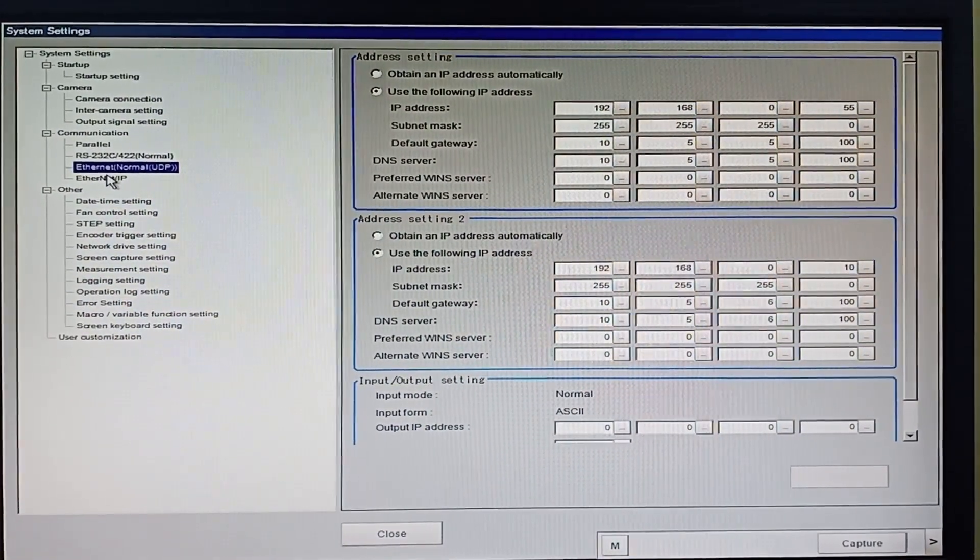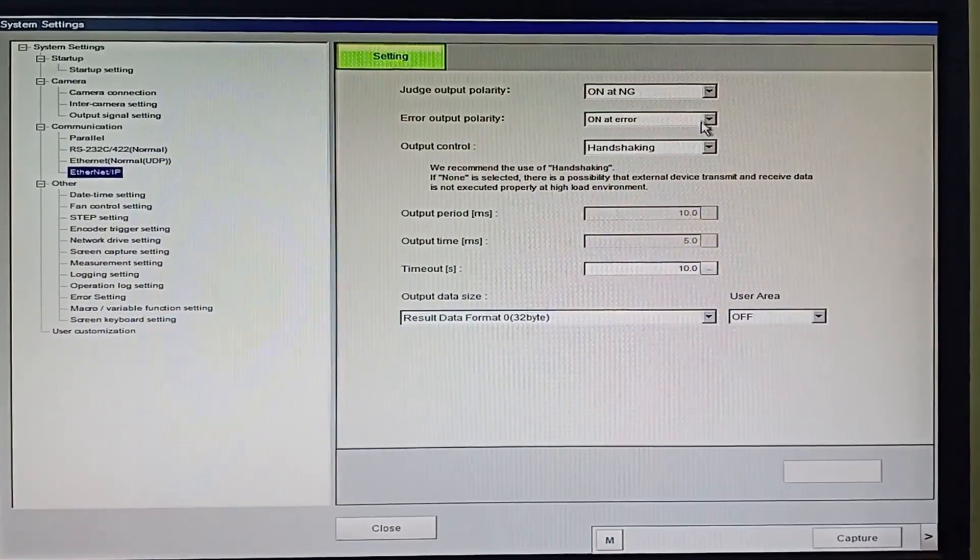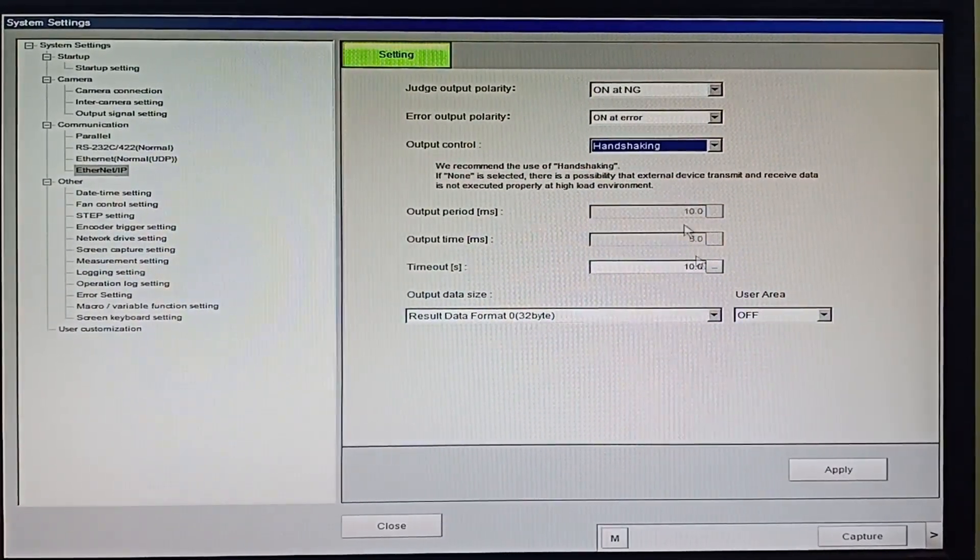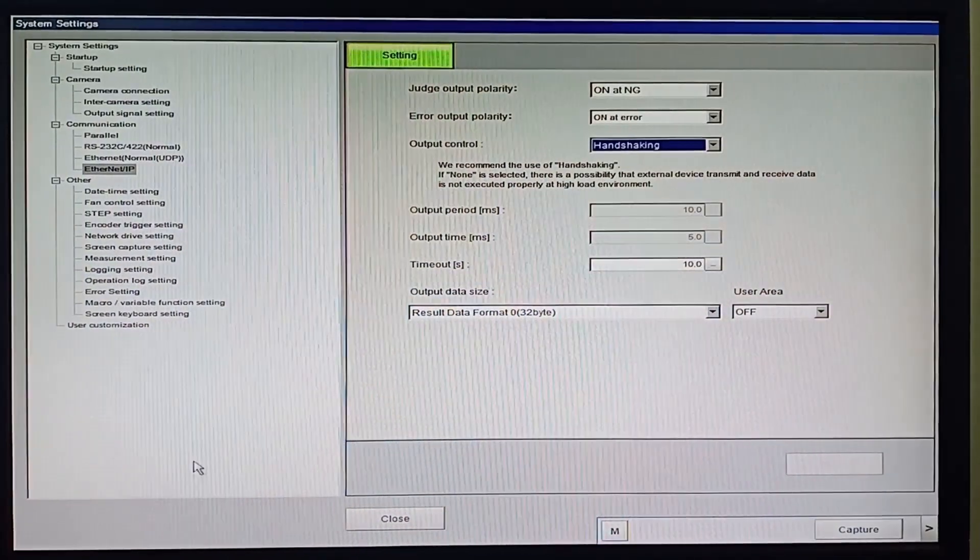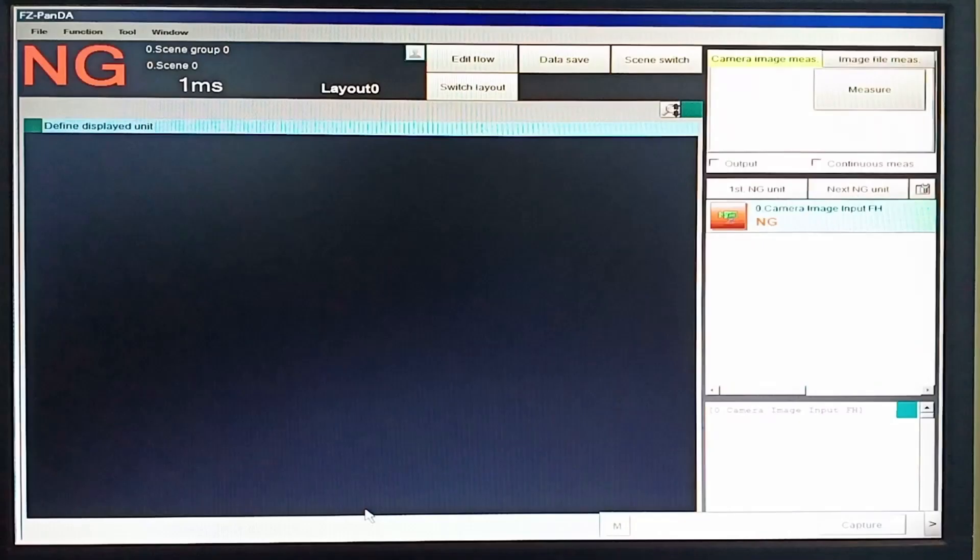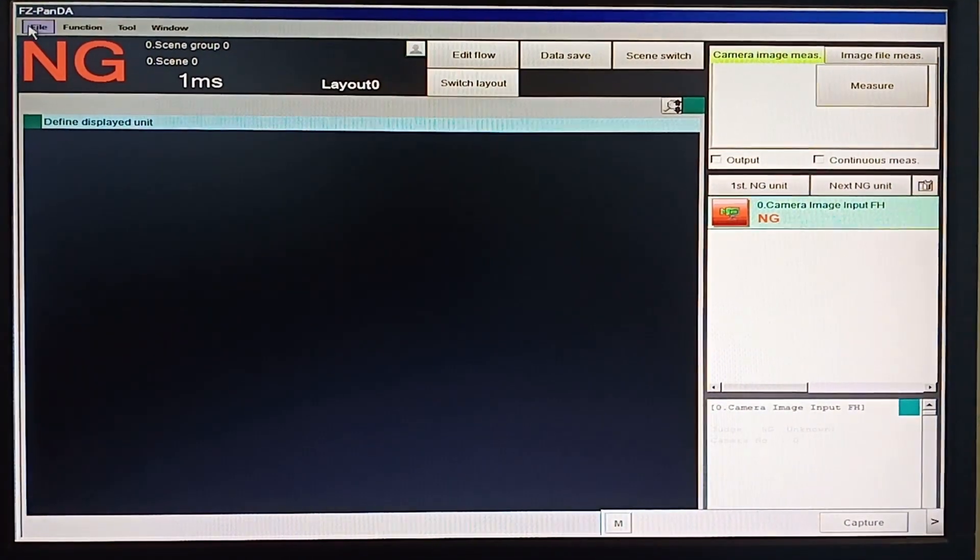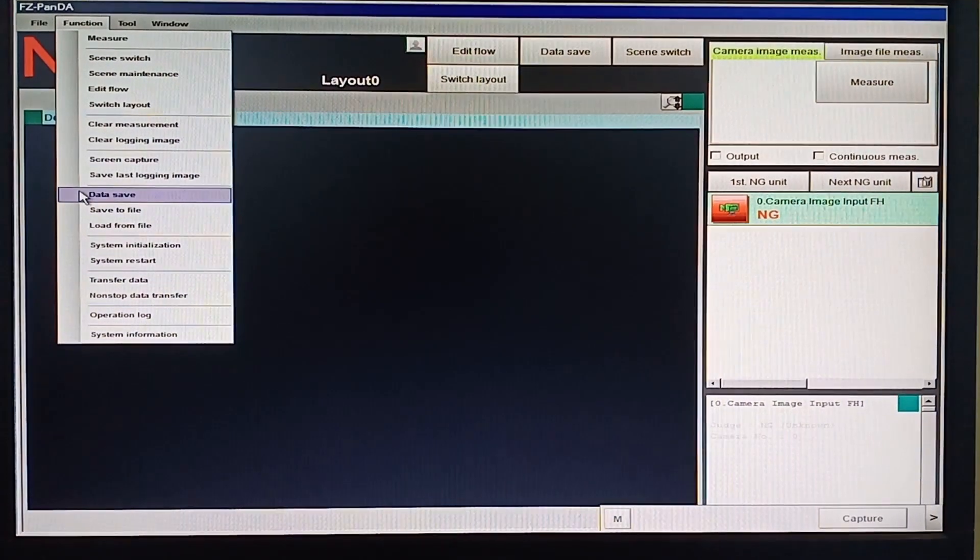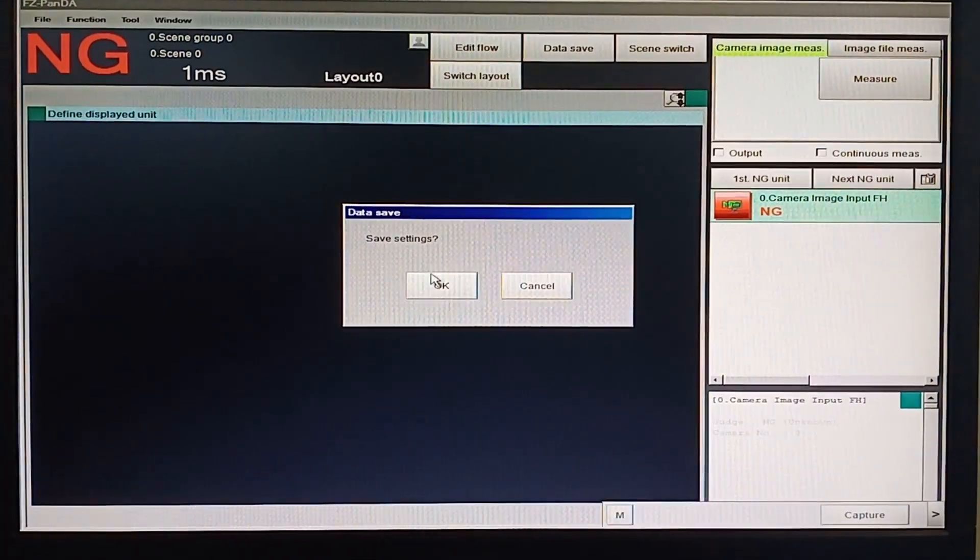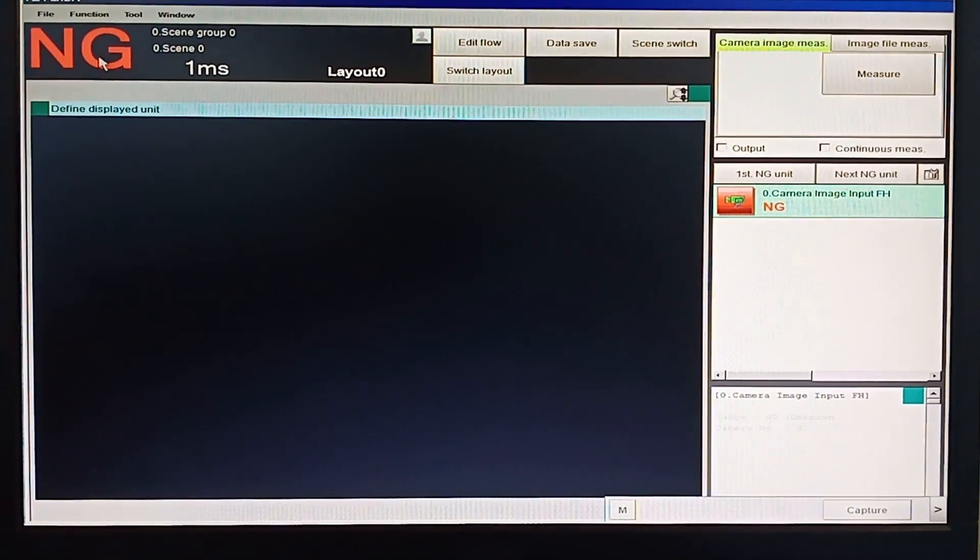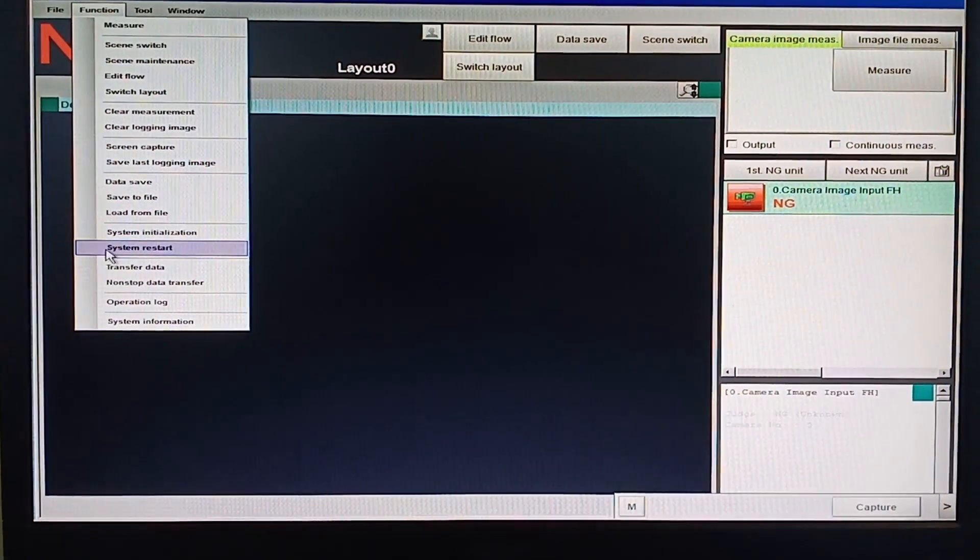Then click Ethernet IP and select handshaking in output control. And click apply. And click close. Then click function tab and click data save. And click OK. Then restart your system.